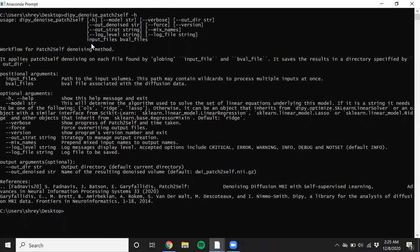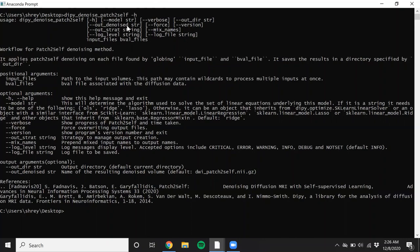It requires the nifty file, which is the input file, and the associated bval file for your diffusion data. And apart from that, you don't need to set any other parameter. If you want to see the progress of how the algorithm is working, please make sure you make use of the verbose flag. The out_denoised option takes the file name of the denoised output. So let's see how that works.